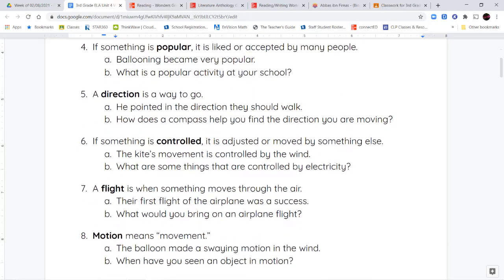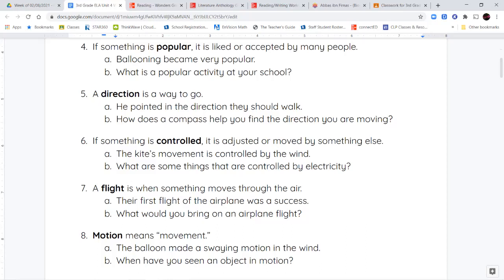Number four is popular. Something that's popular is liked by a lot of people. So it could be a popular flavor of ice cream that a lot of people like, or a popular book that a lot of people are reading. Popular just means something that's accepted or liked by a lot of people.